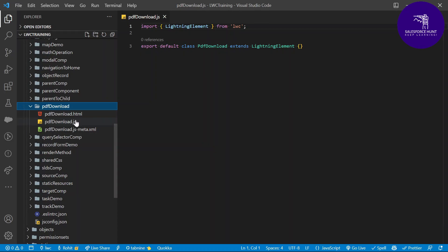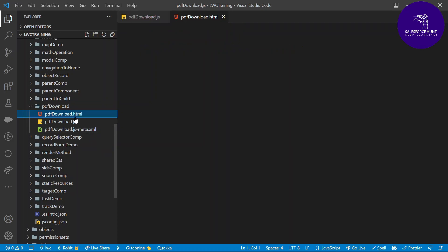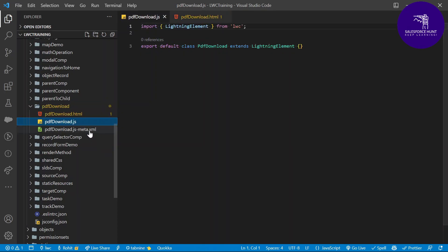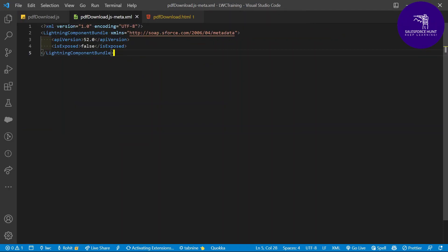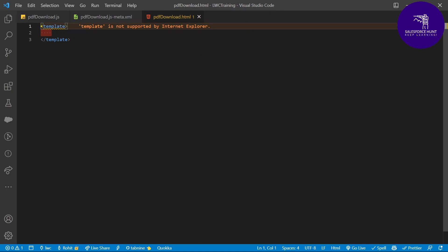When a component is created, three files are automatically generated: HTML, JS, and metadata file. If you want to add a CSS file, you can create it as 'pdfDownload.css' using the component name. Now let's write some HTML markup language.